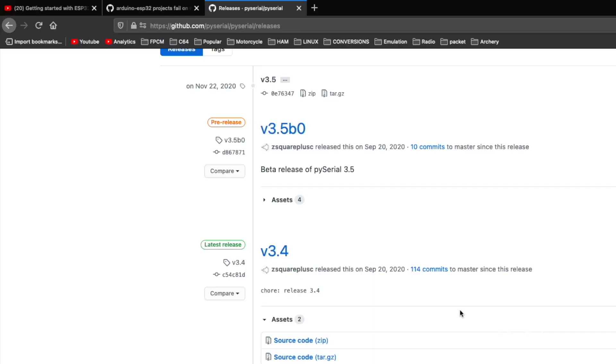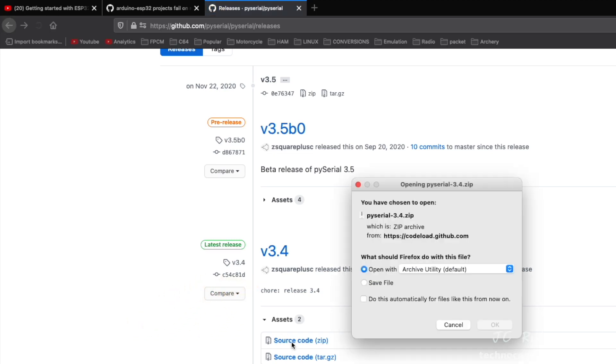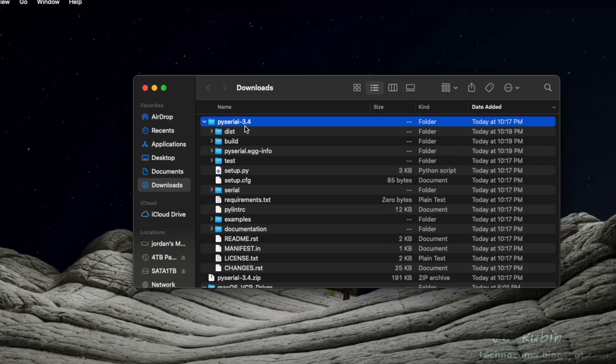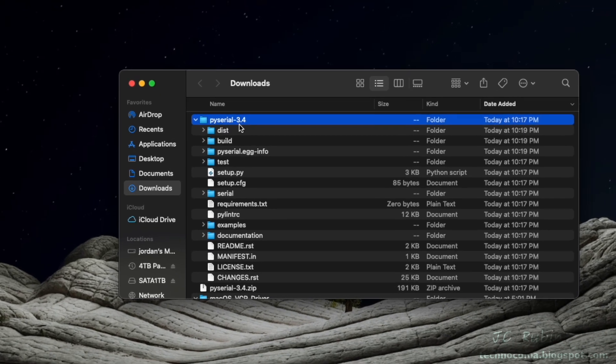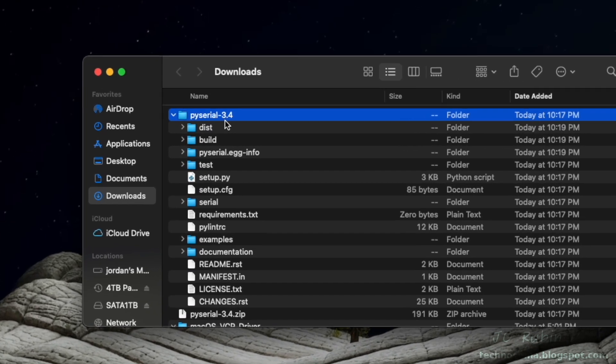We're going to go to the GitHub page for pySerial, looking for the latest stable release. At the time of this video, it is 3.4, and we're going to download the zip file for the source code. Opening with the archive utility, I hit OK. Once in Download, we'll move over to the terminal to continue this installation.